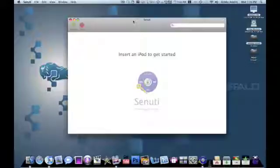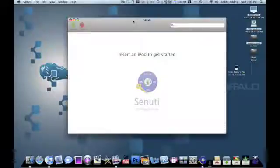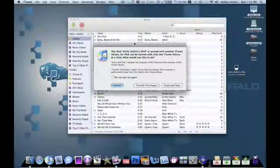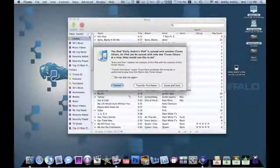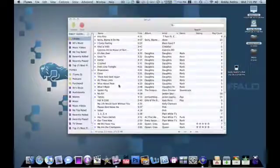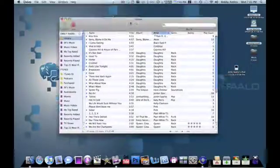You plug it in, and it shows up fairly quickly in Senuti. It gives you the iTunes notification. I'm going to click Cancel, because I don't want to erase and sync.